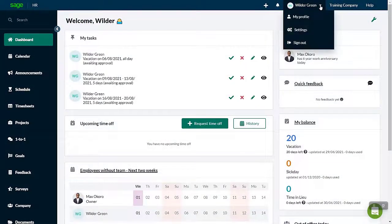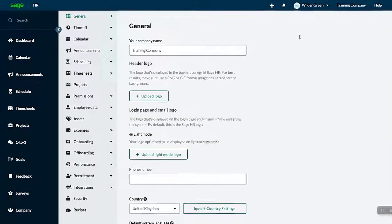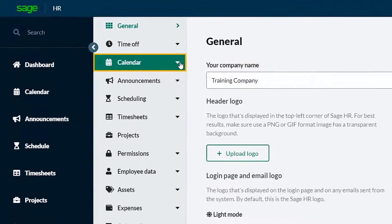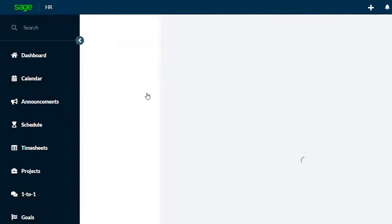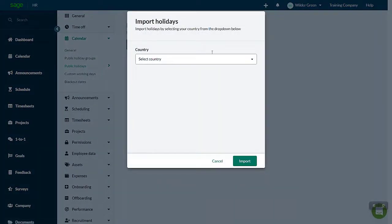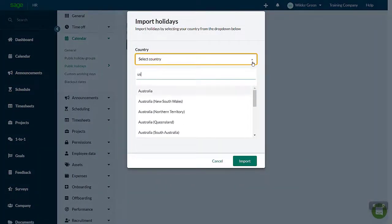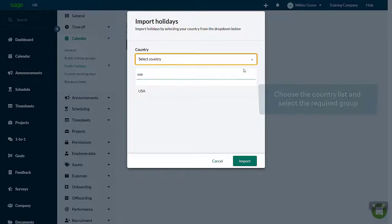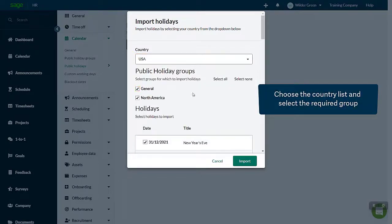The public holiday tab is under the calendar heading. Let's use the import. All you need to do is choose the list for the correct country and select the required group.